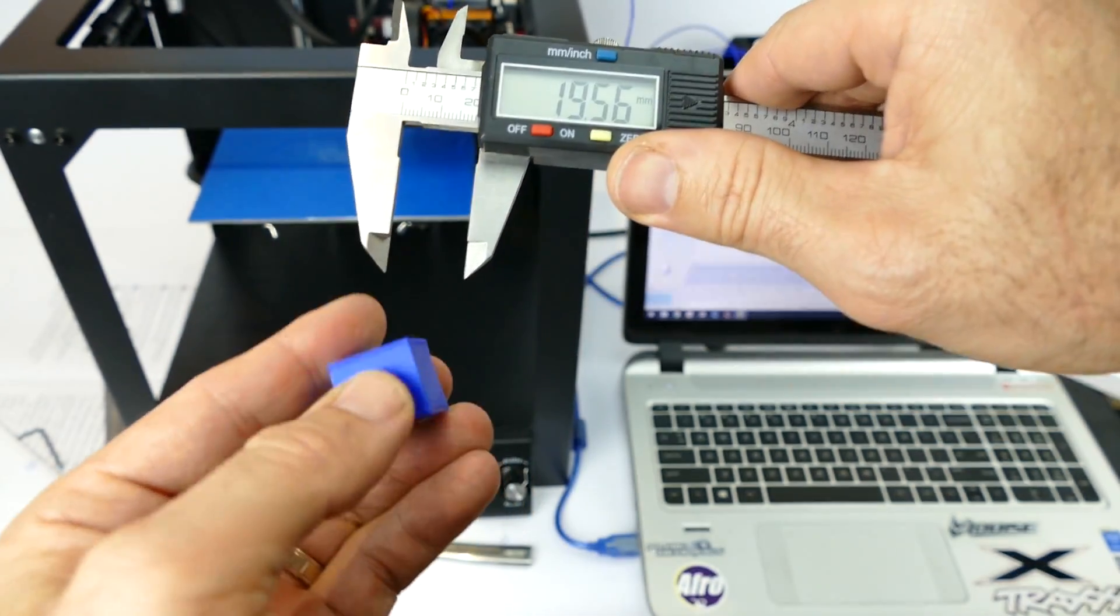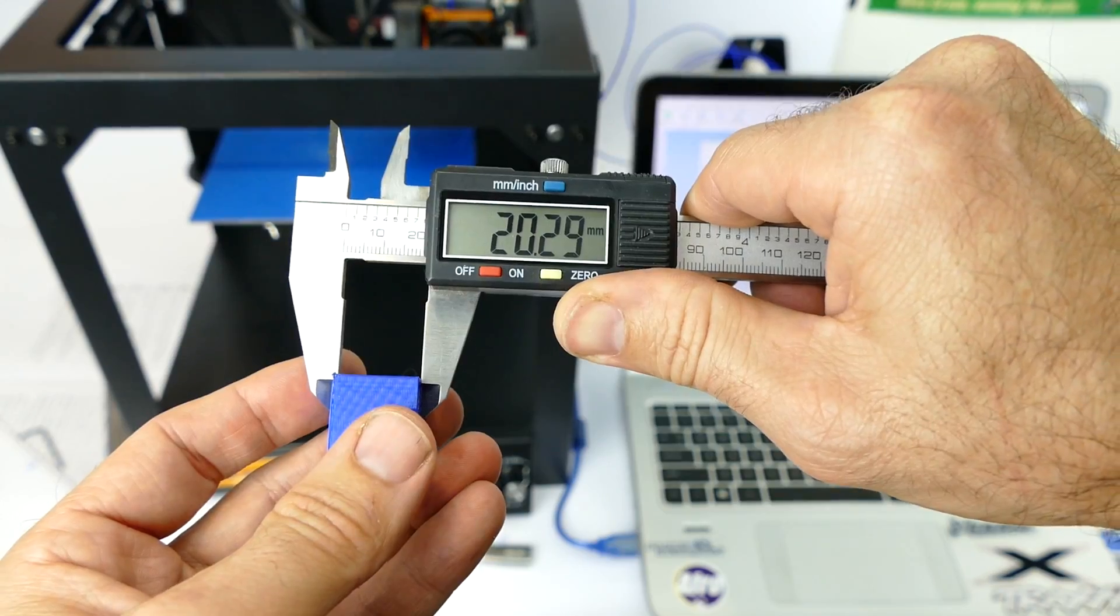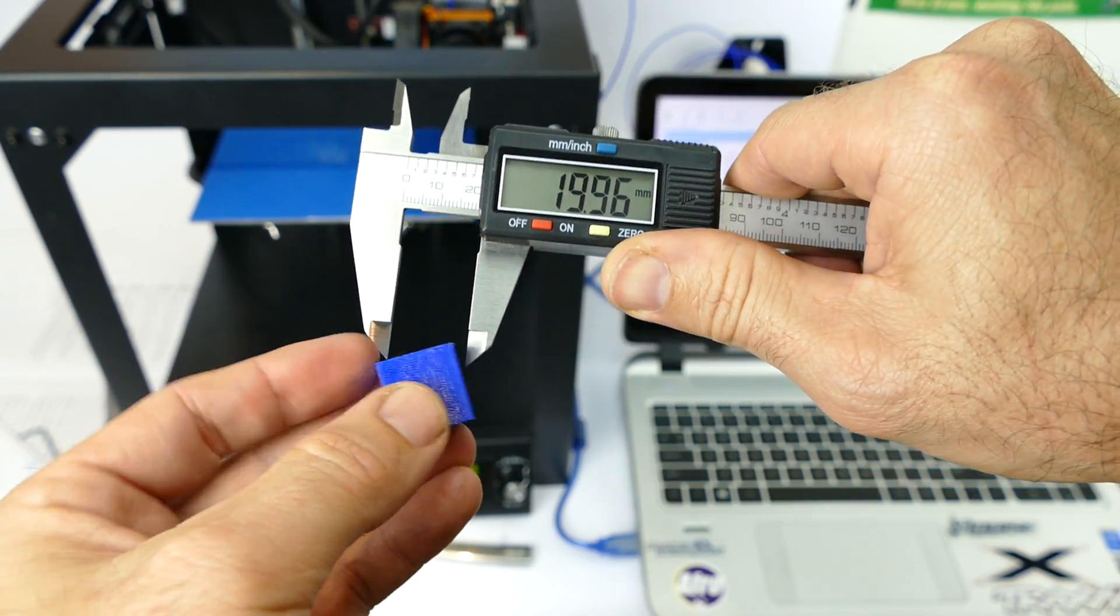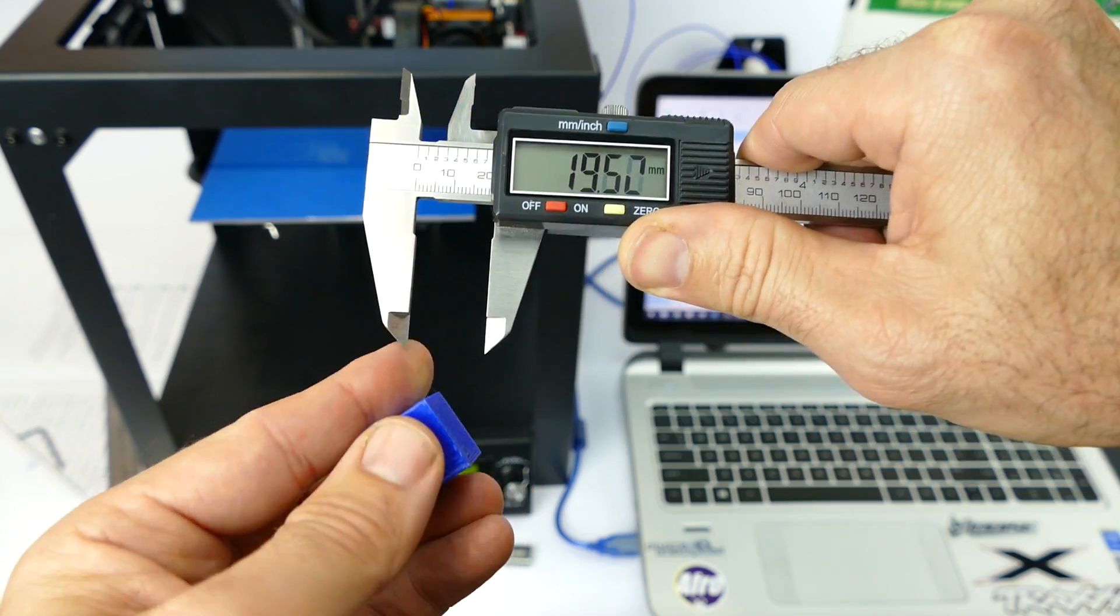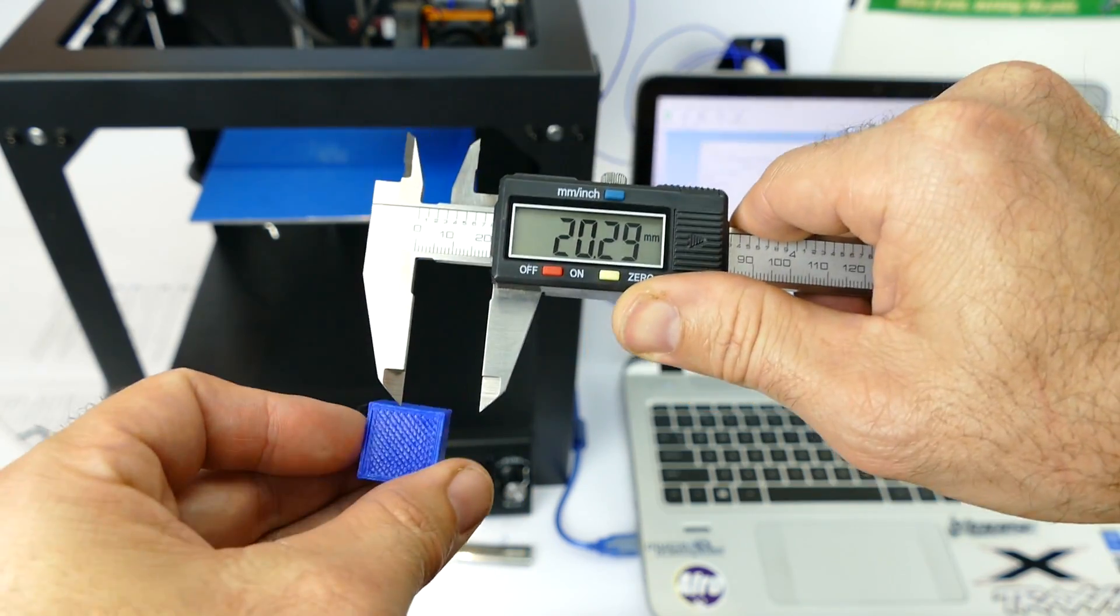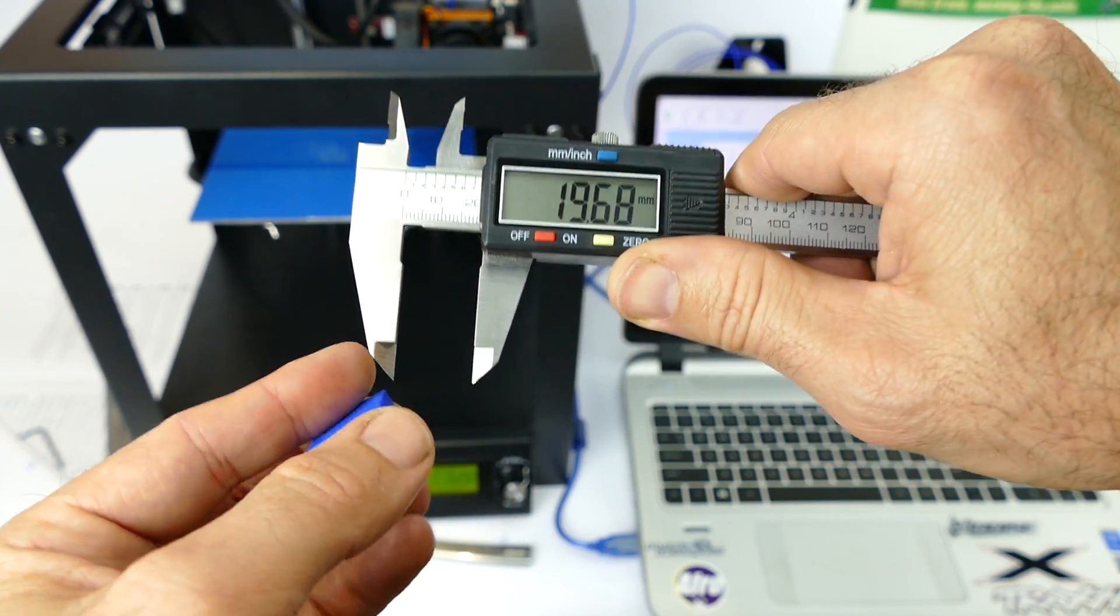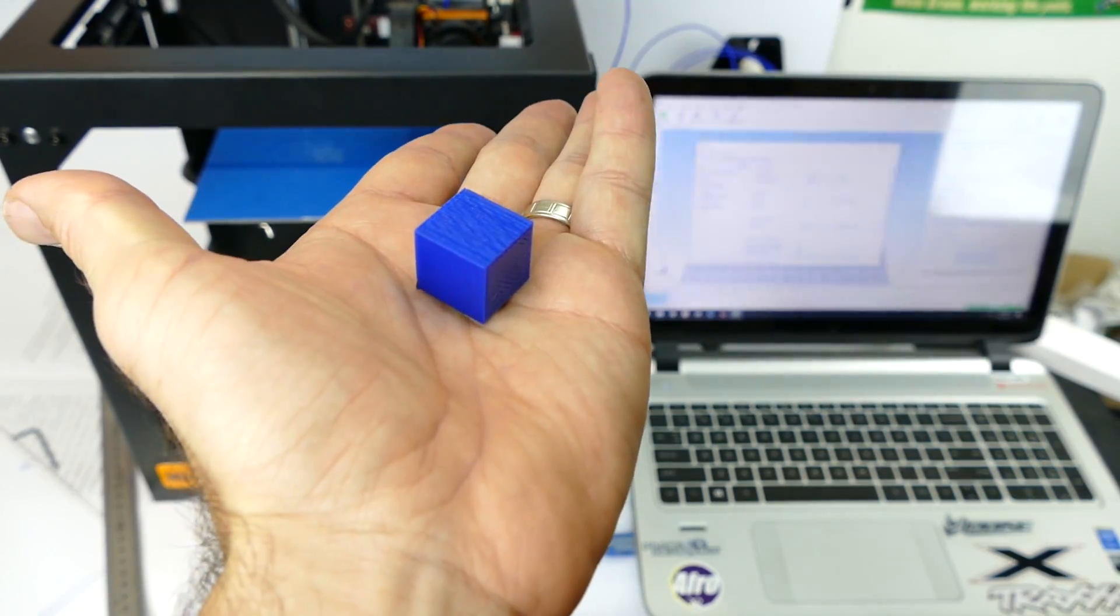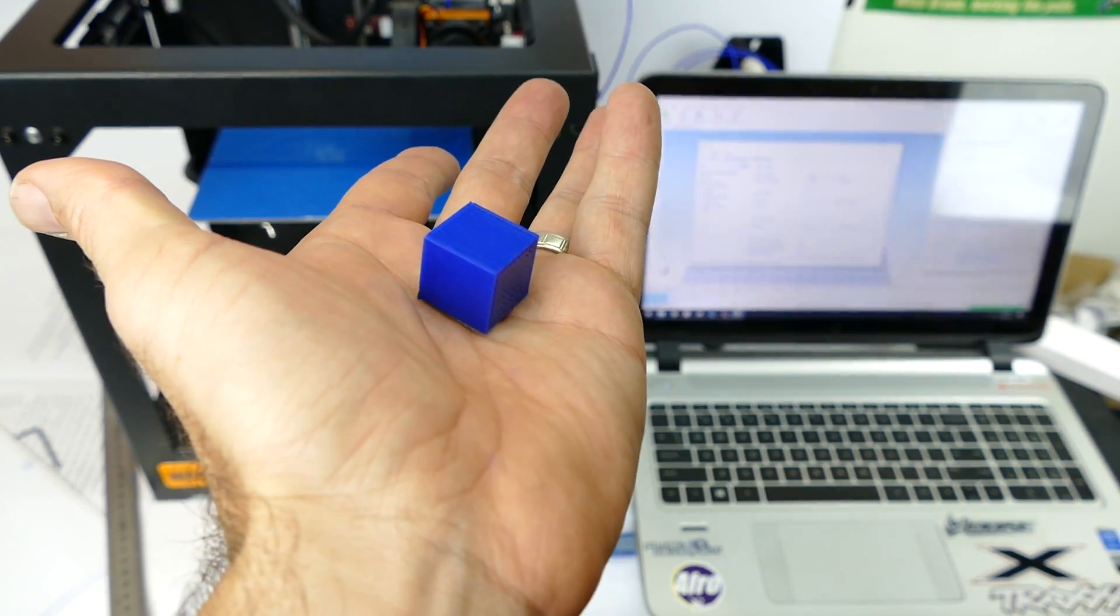So 19.56, 20.29, 19.6, 20.29, 19.68. So I guess that's not too bad for the first print.